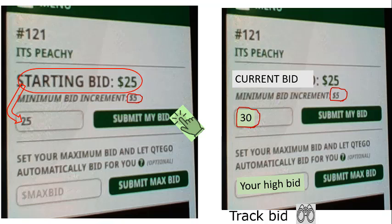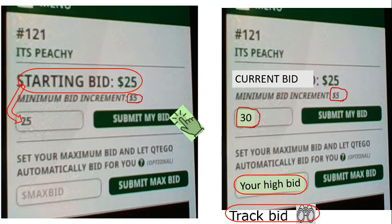You can also let Qtay track your bid for you. In the box provided, type in the highest amount you'd consider bidding. Qtay will then automatically raise your bid by five dollars each time someone else bids, until it reaches your maximum.